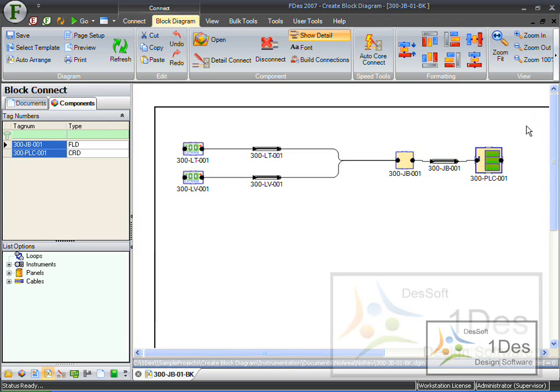Alright, this is how we create a cable block diagram. And that is the end of this video. Thank you so much.